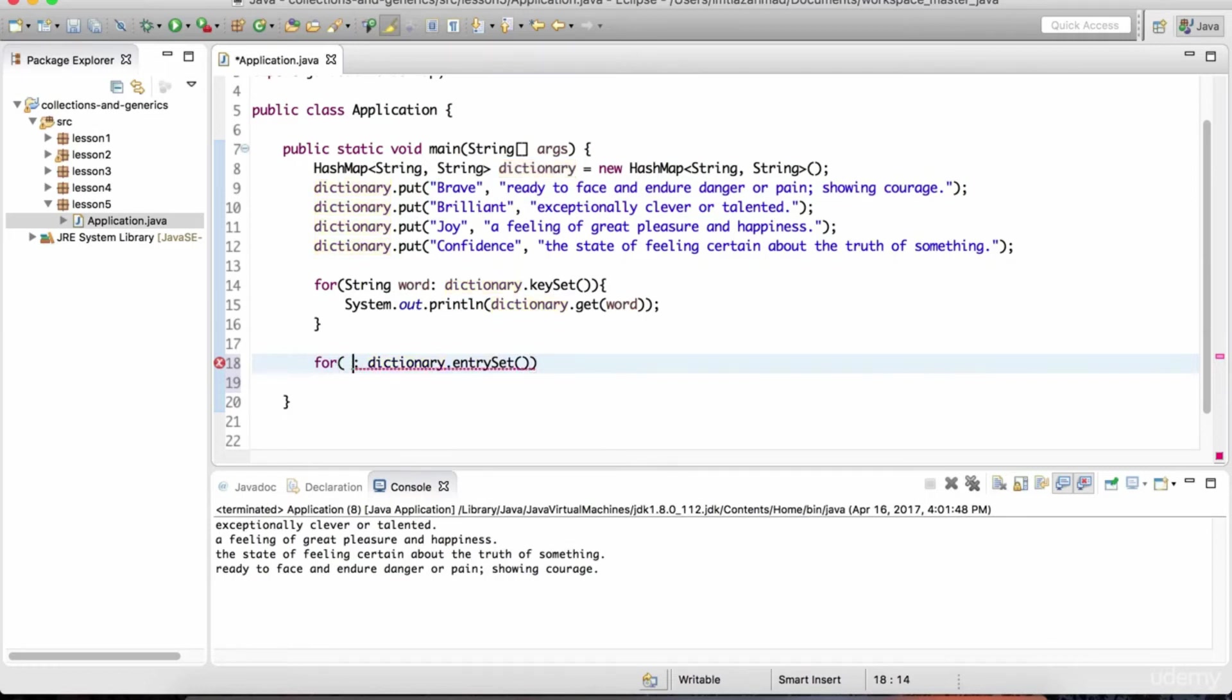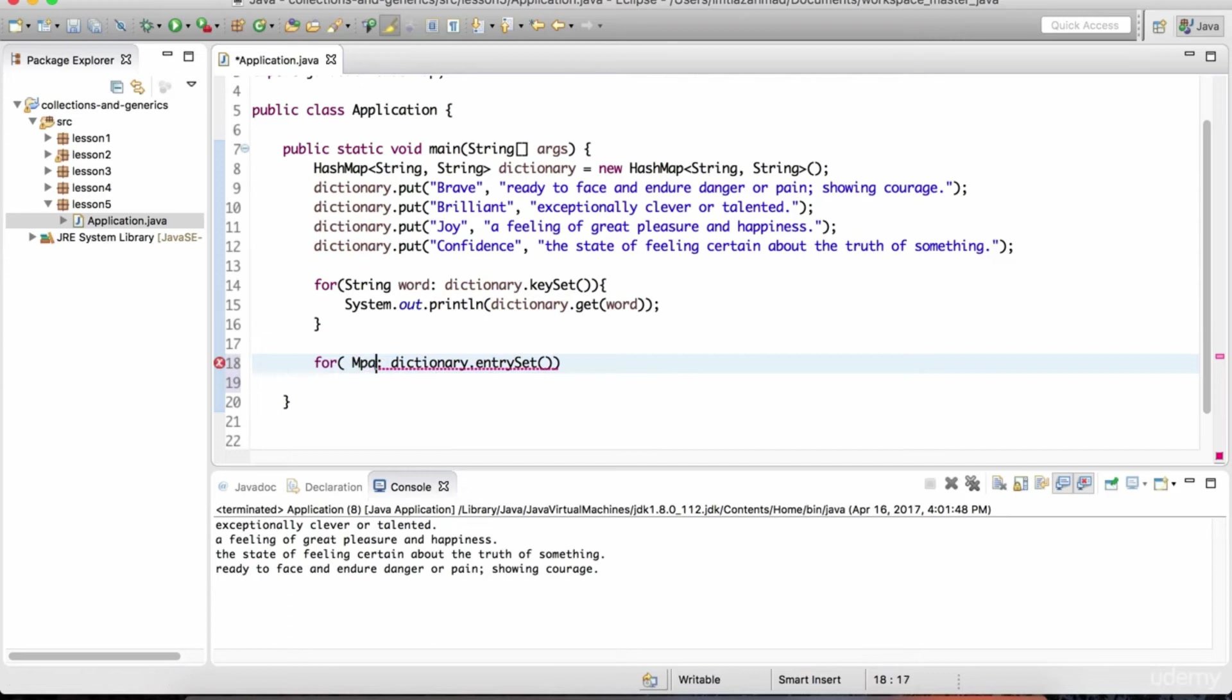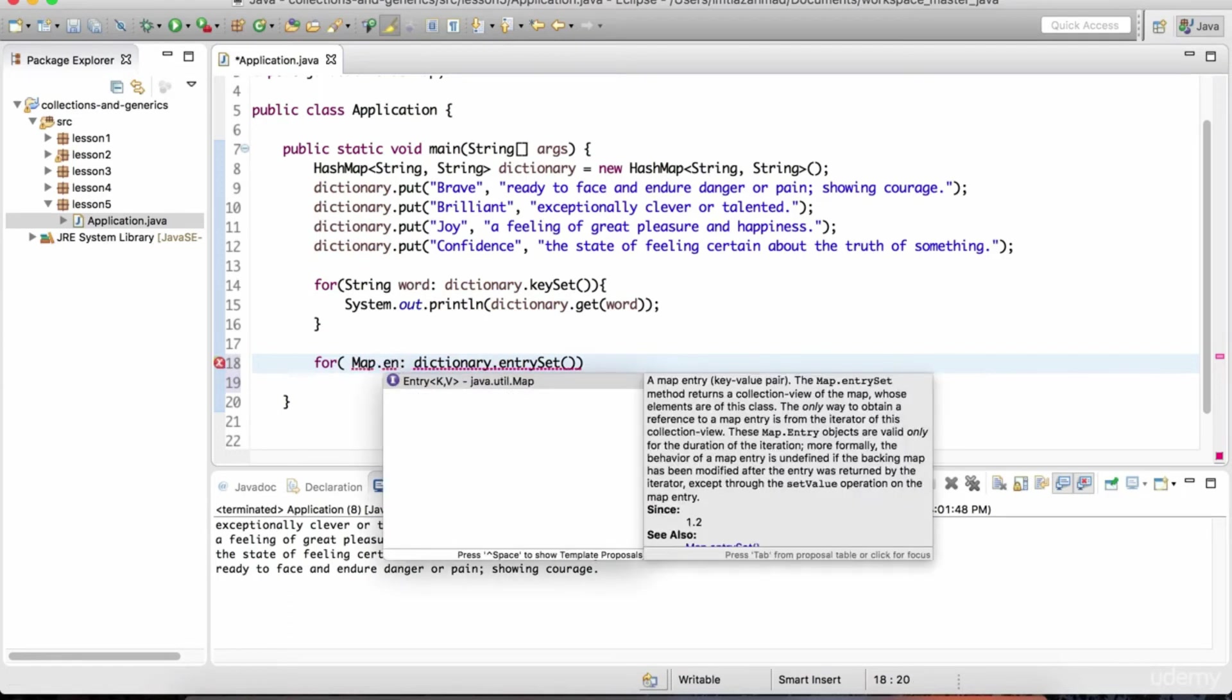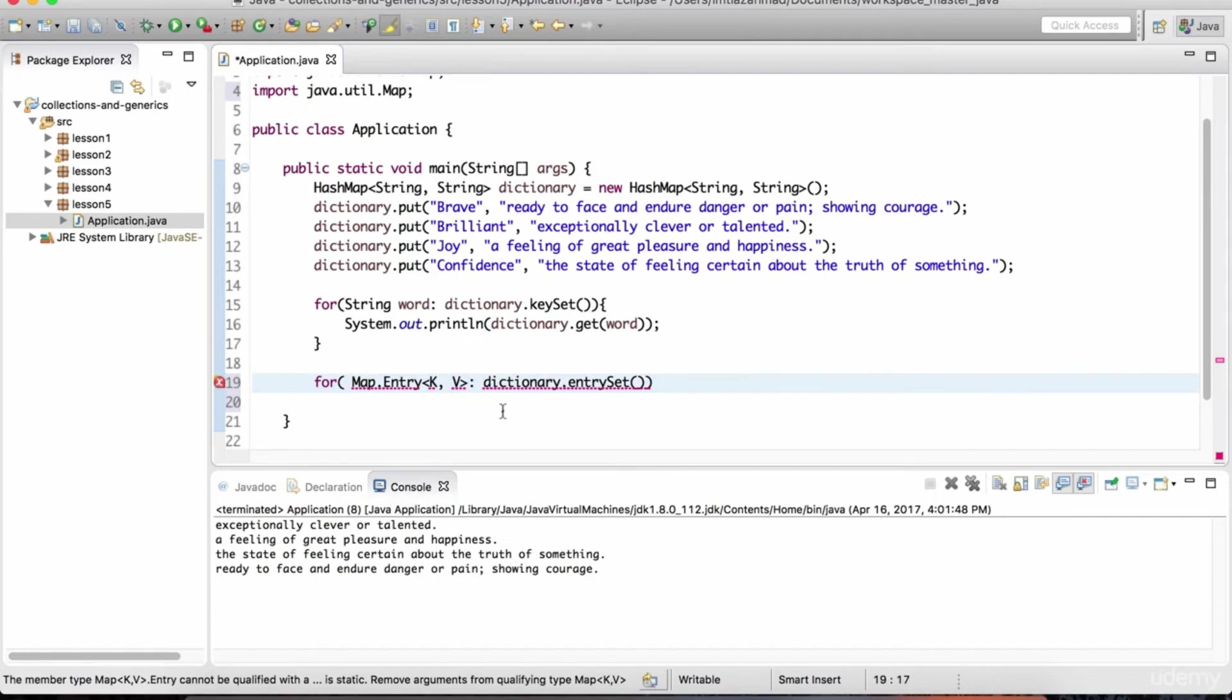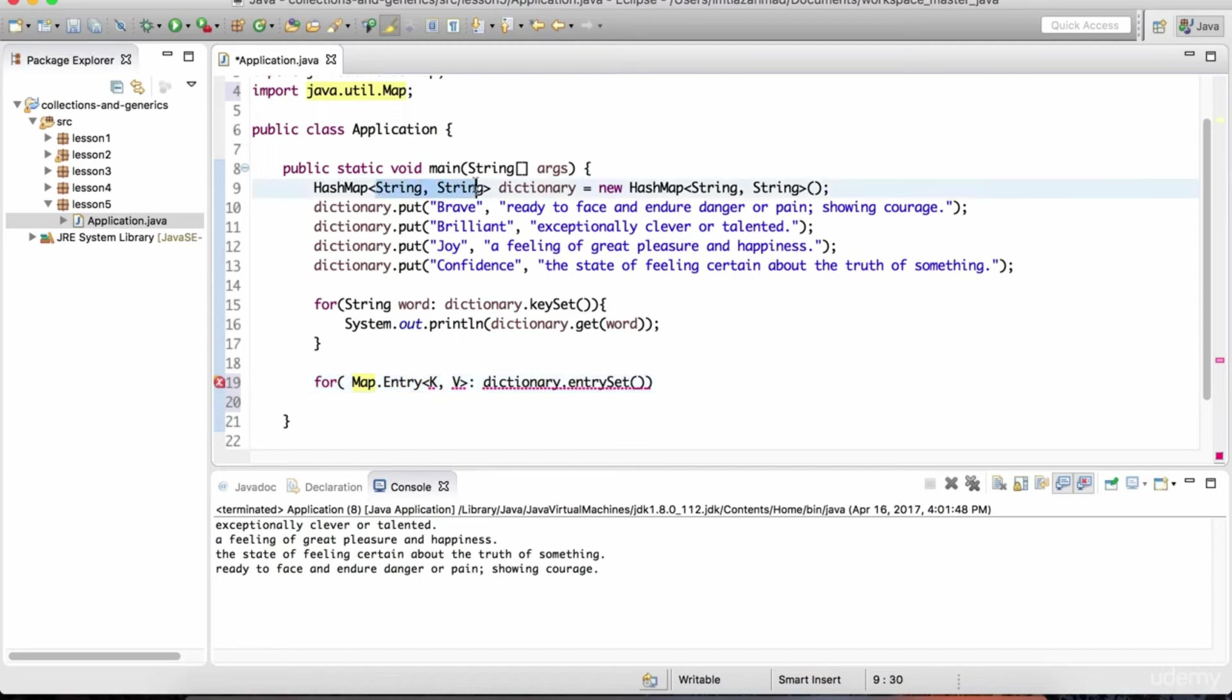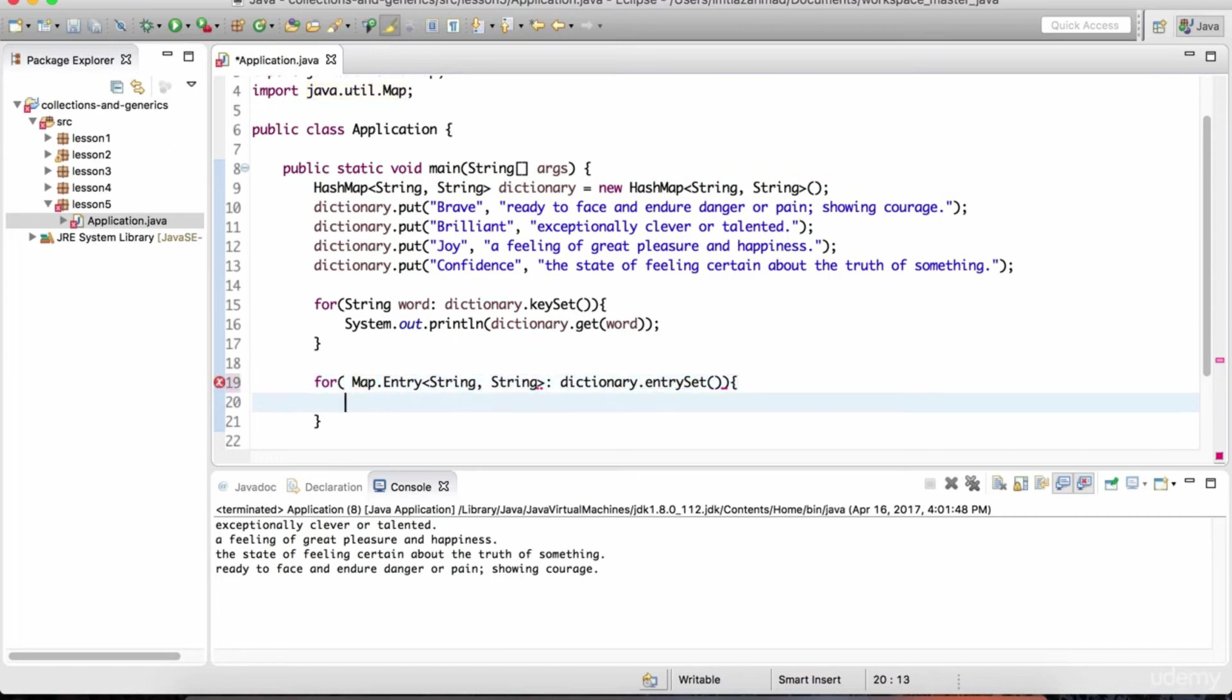Before the colon, we need to specify what data type is this entry set method going to return. And that's going to be map dot entry. And then you specify the key and value that we are talking about. You don't need this first part. It's going to be map dot entry. And then we give this specific key and value. And that, of course, you can get from up here. So I'm just going to paste that down here and then complete the for loop. And now notice that it is compiling.